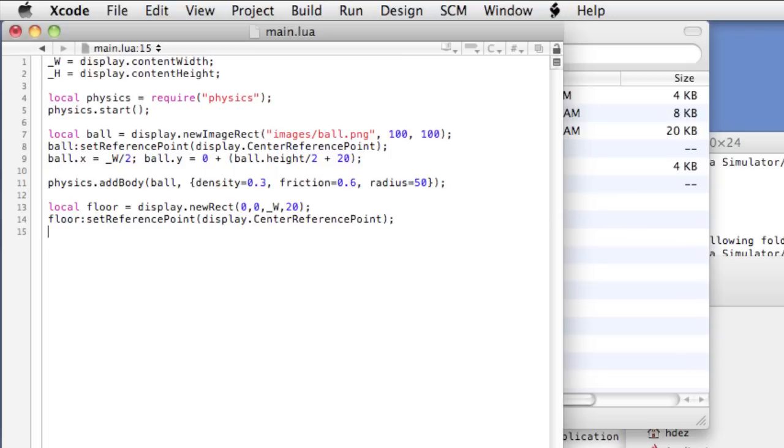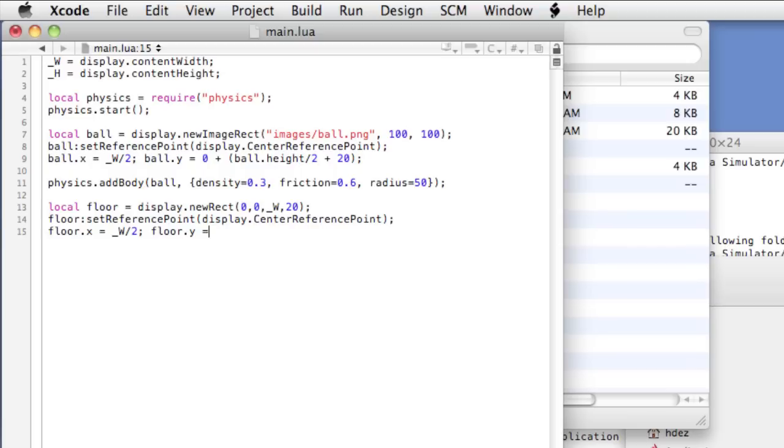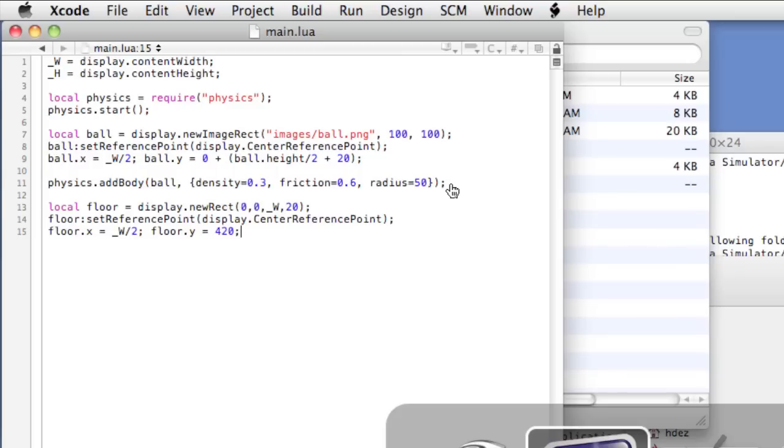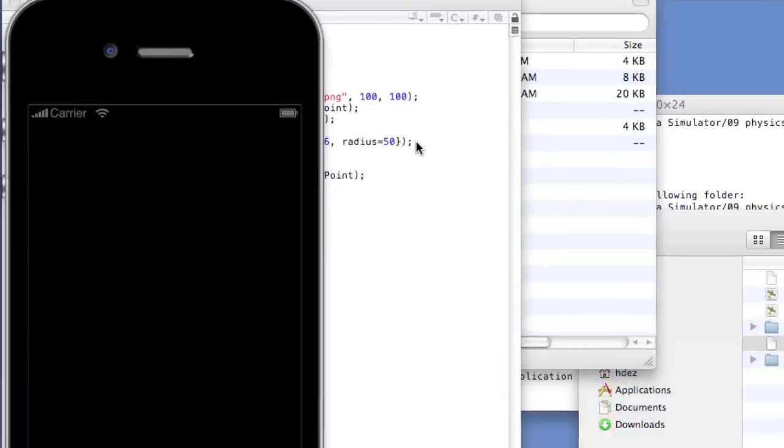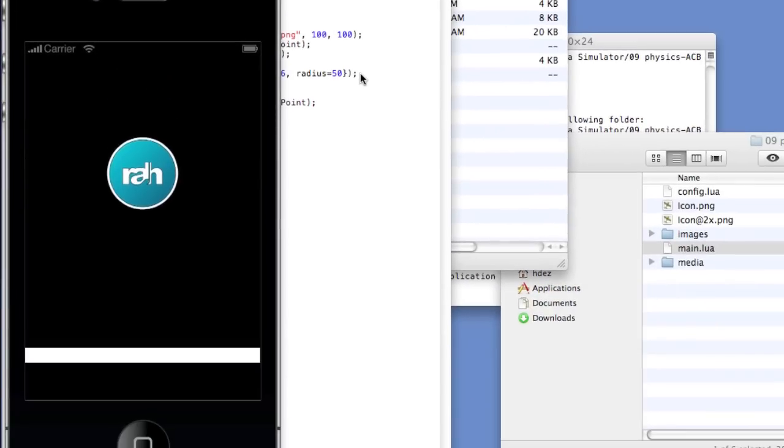So let's position the x and y. Floor dot x equals half of the width. And floor dot y is 420. We're gonna set it a little bit above the bottom of the display so that we can see it. Okay, let's take a look at it in the simulator. And the ball drops and heads straight through the floor.